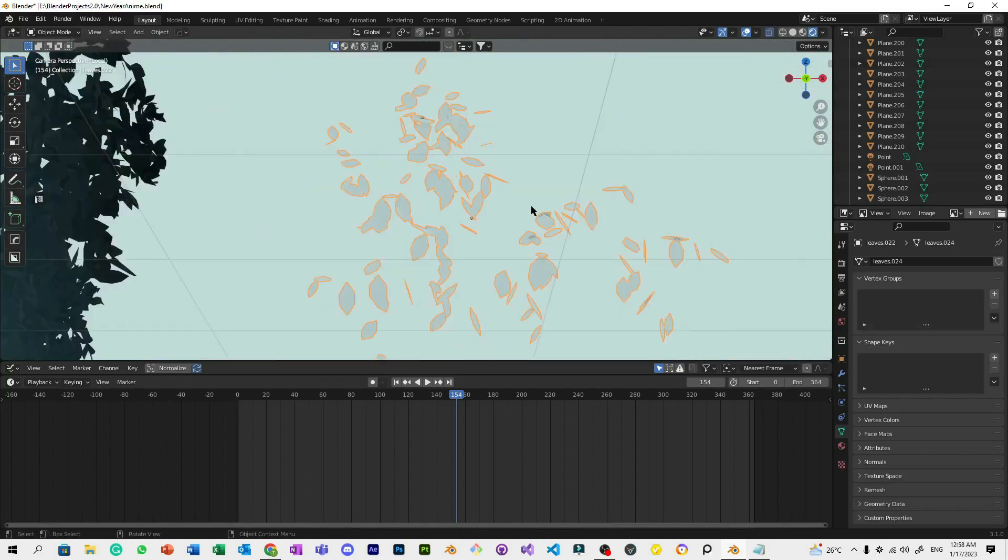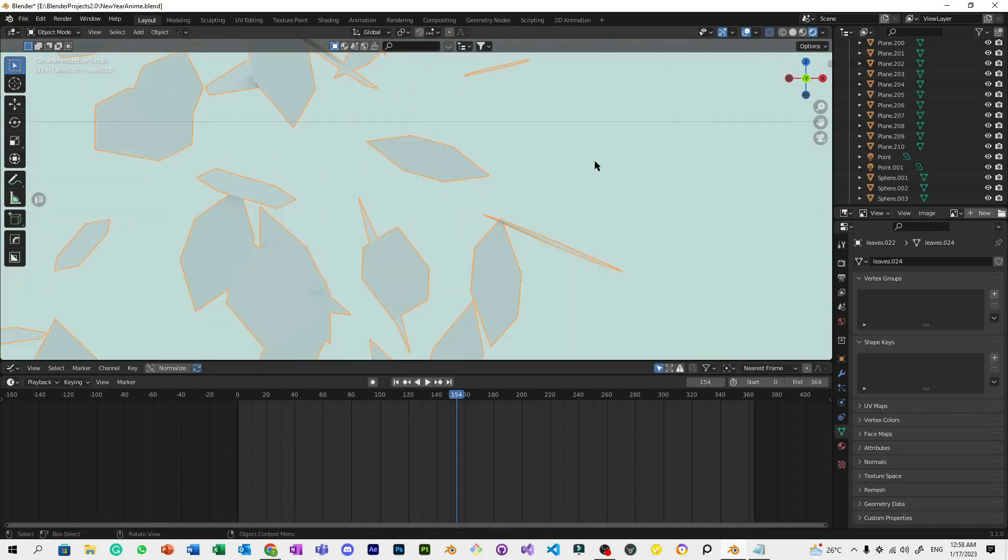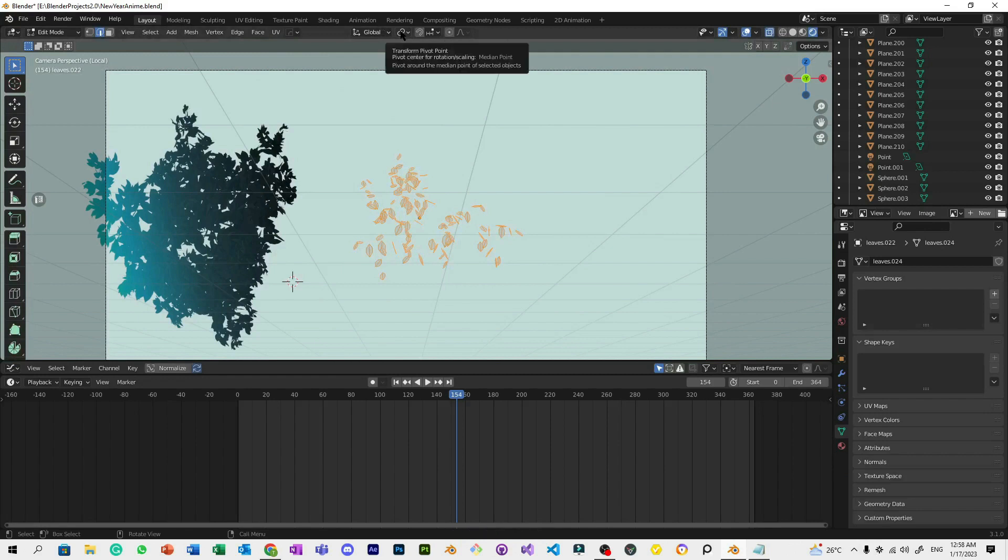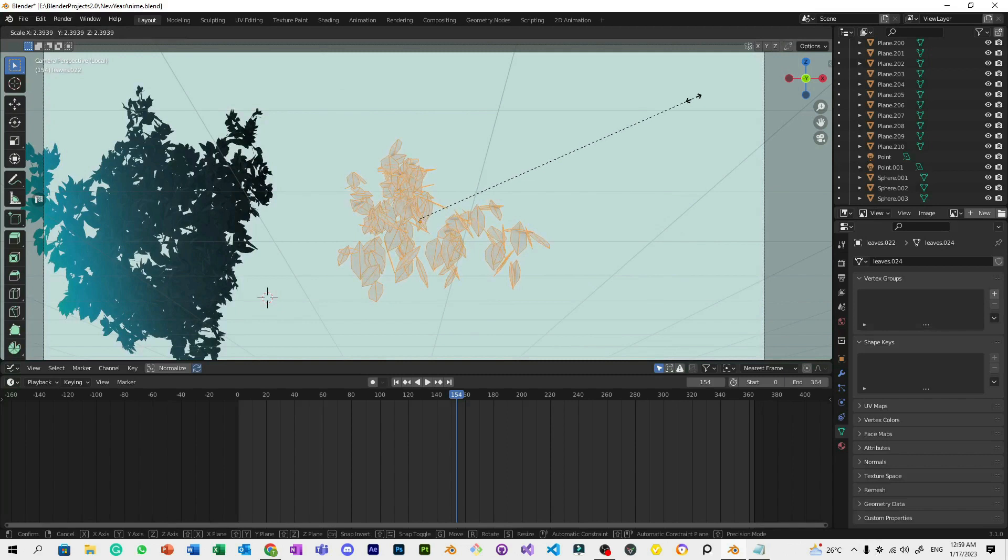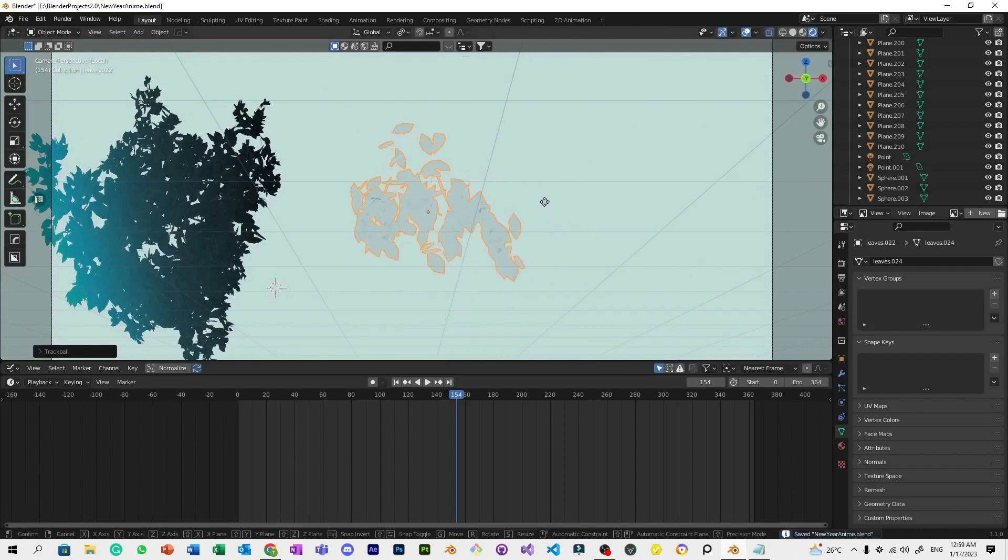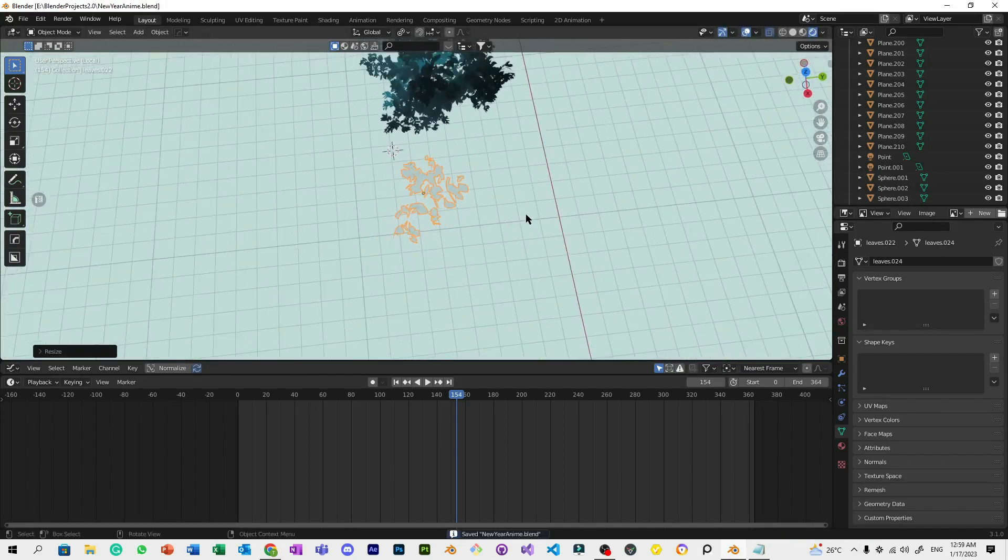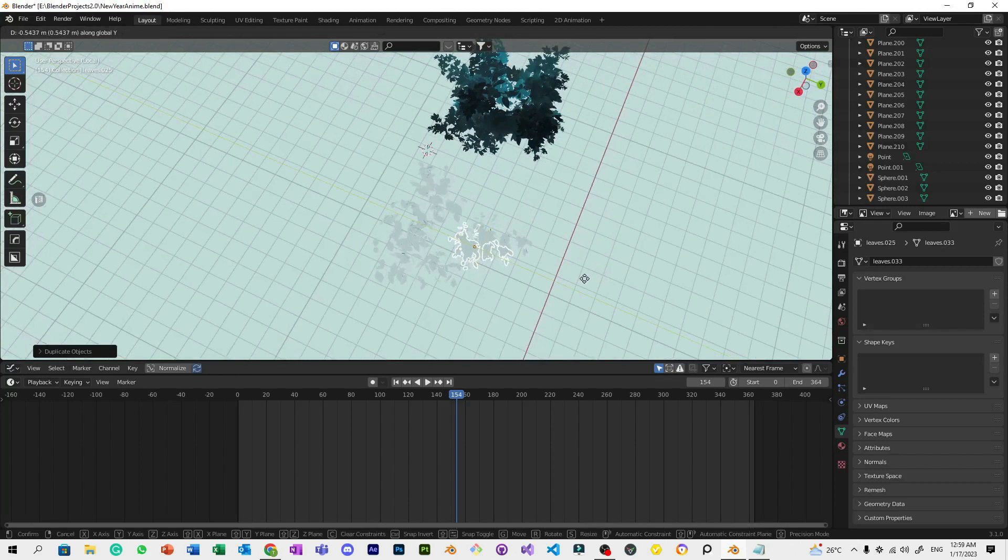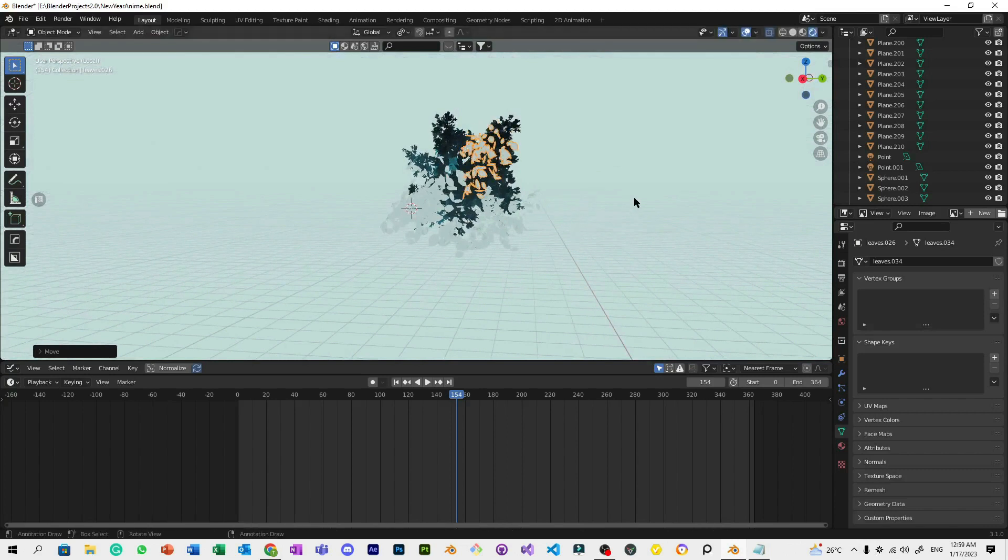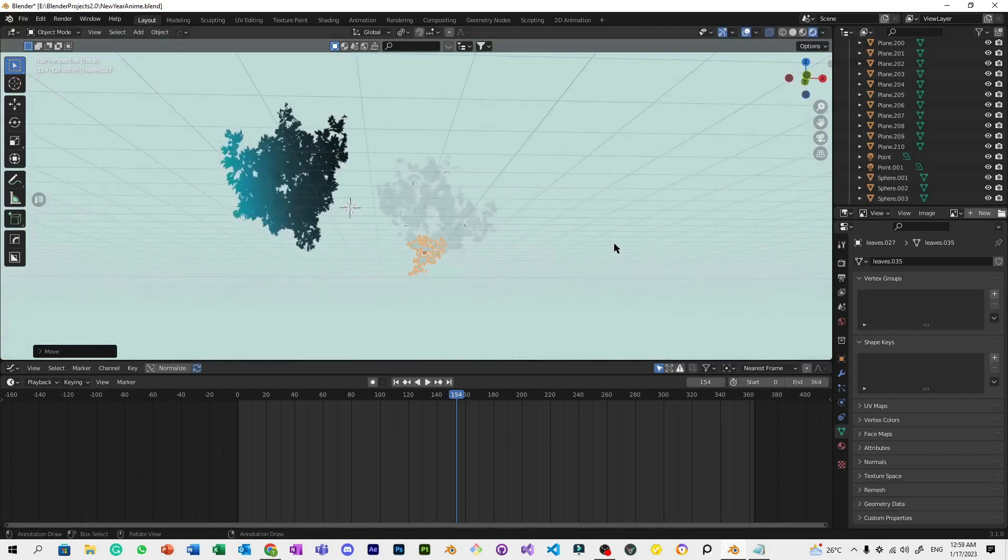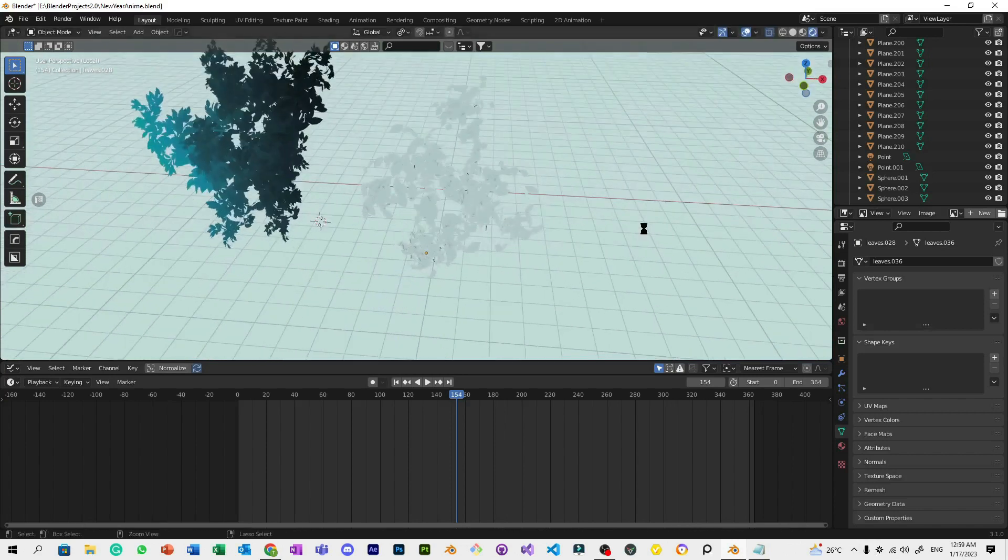Next, go to Edit mode, select all, and go to the Transform Pivot Point. Make the median point into Individual Origins. Press A, then make the leaves bigger. Now we have leaves. After that, let's rotate this. Go to this view, Shift+D to duplicate, and create random sizes—just randomize it. Now we're done with this part.